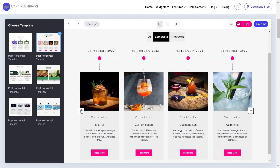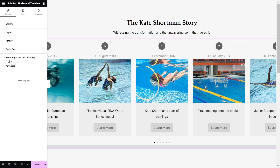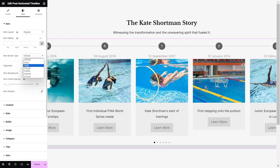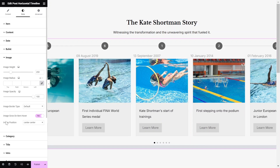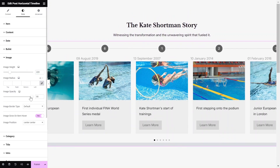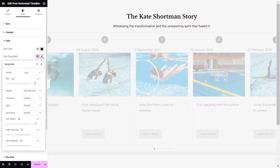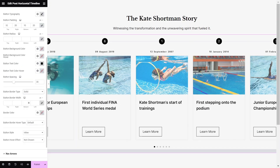Now, let's dive into the style settings to tailor the widget to your design needs. Choose the item layout to either Regular or Reverse. Then, select the border width and color, and also set the alignment of the content according to your design. Adjust the image height and image opacity to match your design. Then, continue to customize the spacing, item height, padding, typography, and colors of every element in your Post Horizontal Timeline widget to achieve a seamless blend with your website design.